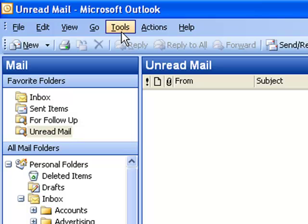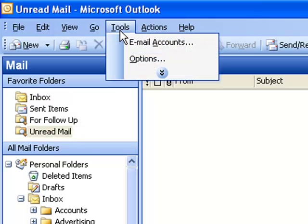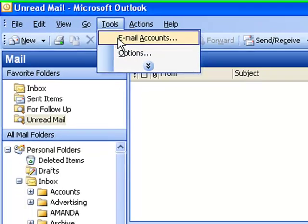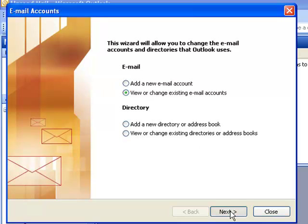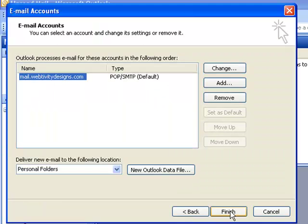If you go to Microsoft Outlook, under Tools and Email Accounts, make sure that View or Change Existing Email Accounts is highlighted, and click Next.